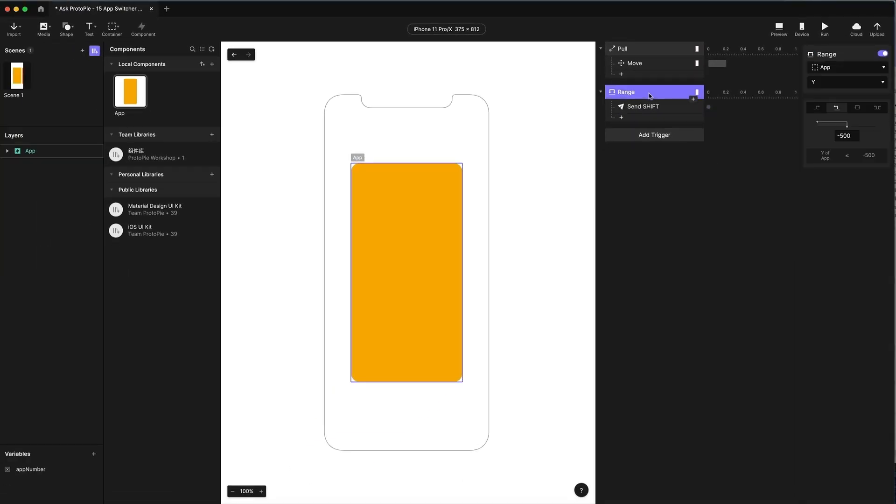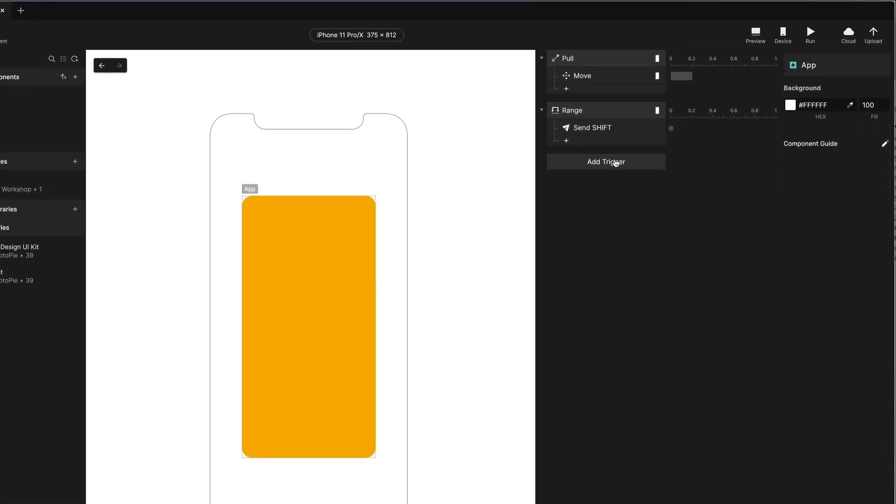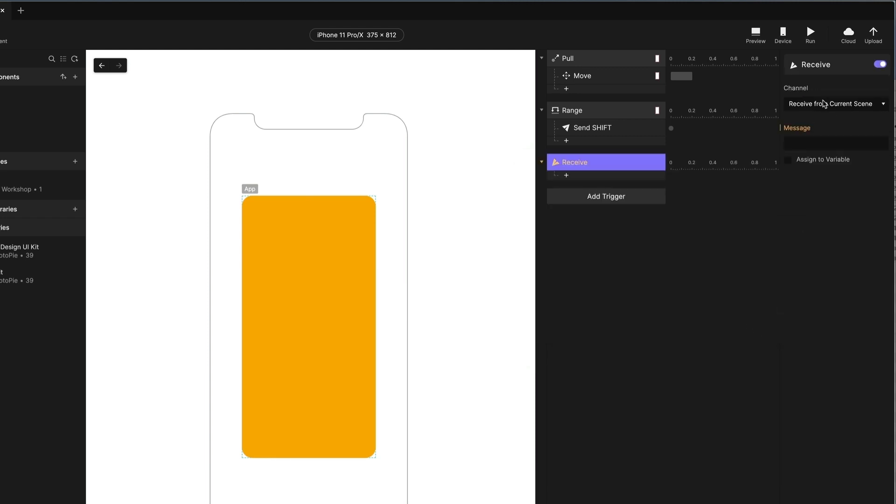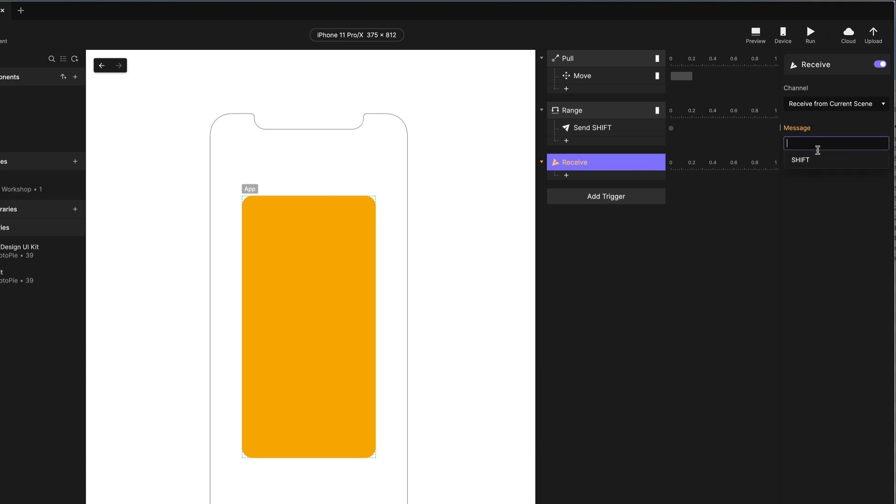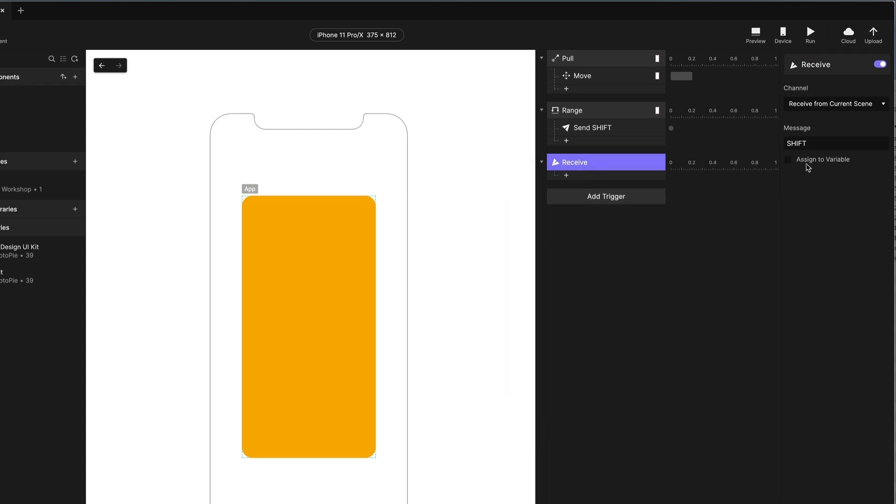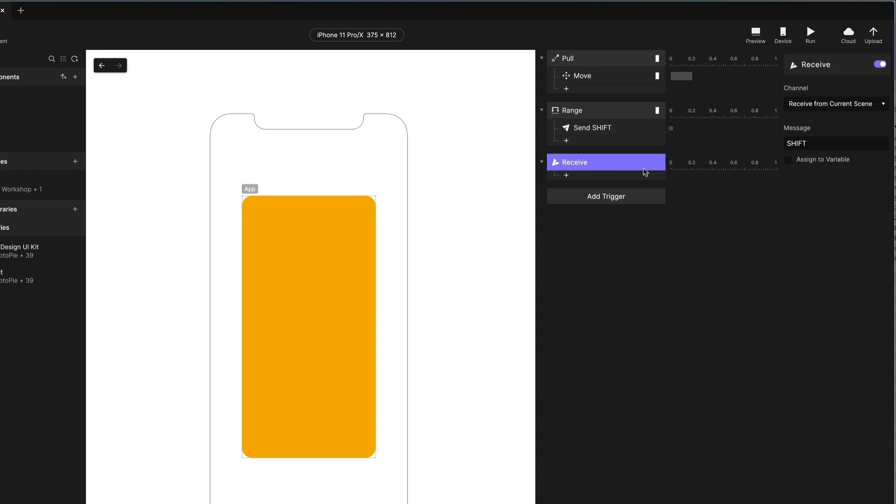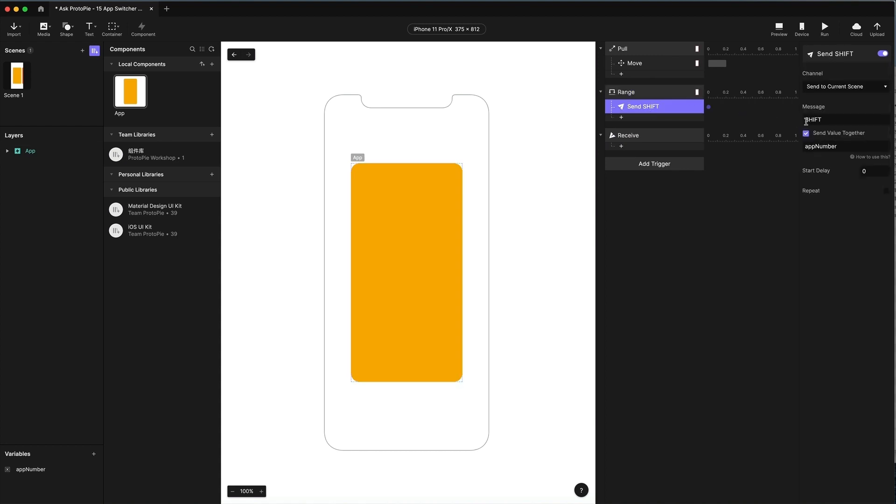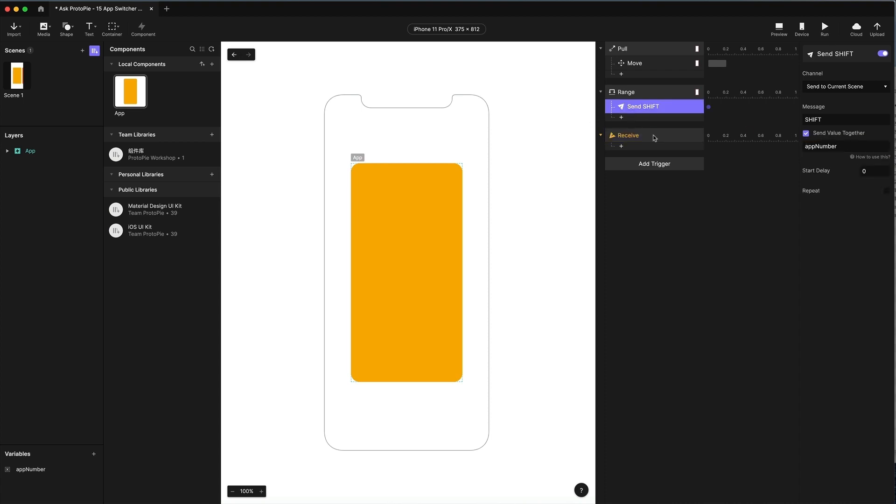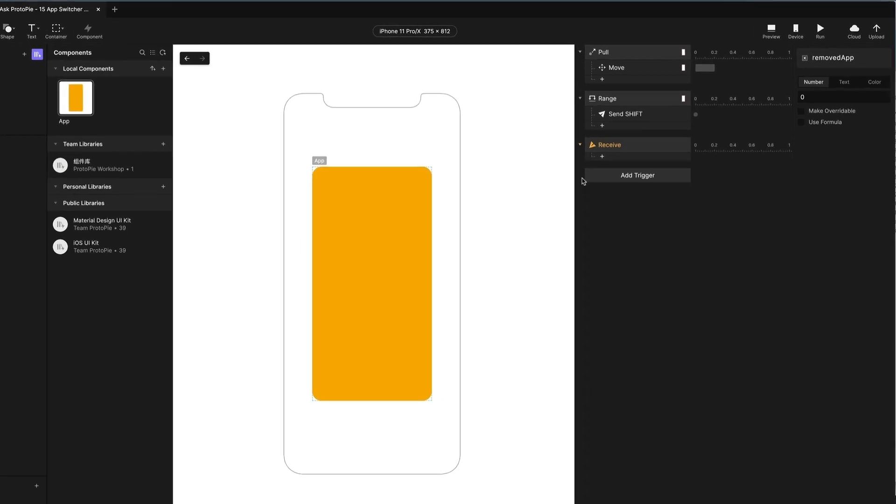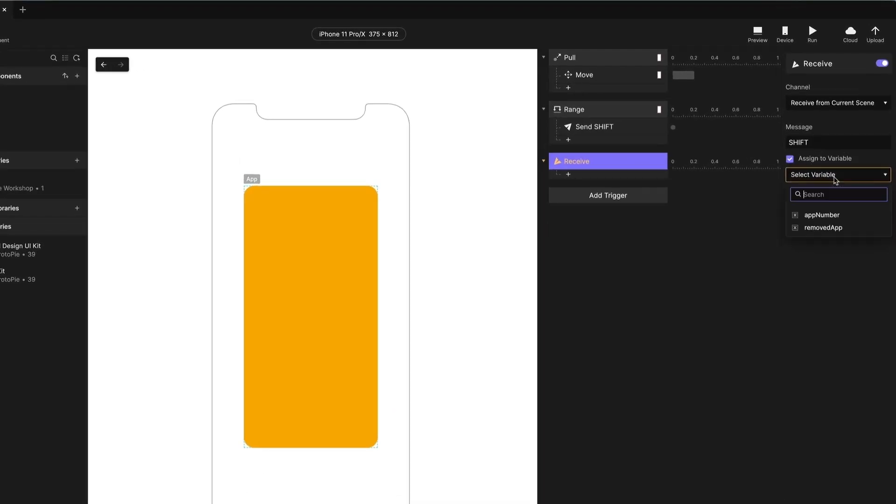Now, all of these component instances will receive this message. So now I have to add the trigger to receive that message. I'm going to add a receive trigger from the current scene. Receive from the current scene. And the message is shift. It is sending along the app number. We're going to use this in the receive to determine if this particular component should move. And it should only move if this component's app number is greater than the one being removed. So in our receive, we're going to assign to a variable the value that's being passed along. I'm going to make a new variable. I'm going to call this removed app. So now I'm assigning it to removed app and I'm going to create a condition.